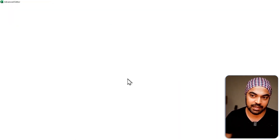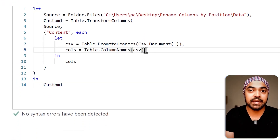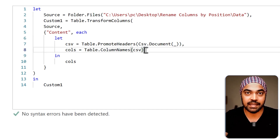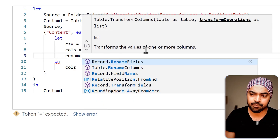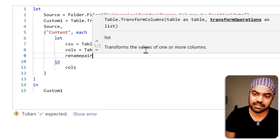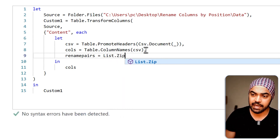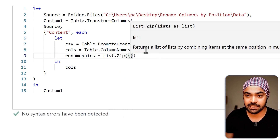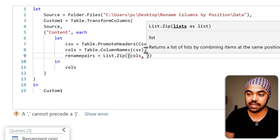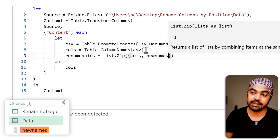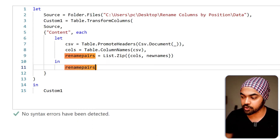I'll go to the Advanced Editor and say I want to zip the list. Zipping a list means corresponding every single item of one list with another list. I'll create a step called 'rename_pairs,' built by the List.Zip function. I'll input two lists: my first list is 'columns' (existing column names) and my second list is 'new names' (the list I built earlier). I'll make rename_pairs the output and click Done.